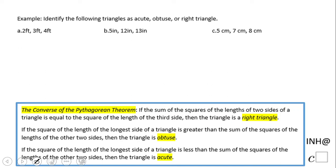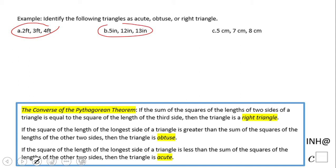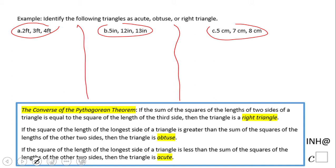Welcome and welcome back to C squared. In this example we're going to look at some sets of numbers that represent the sides of a triangle. We have one triangle here, a second one, and a third one. Based on these three statements we can classify the triangle.